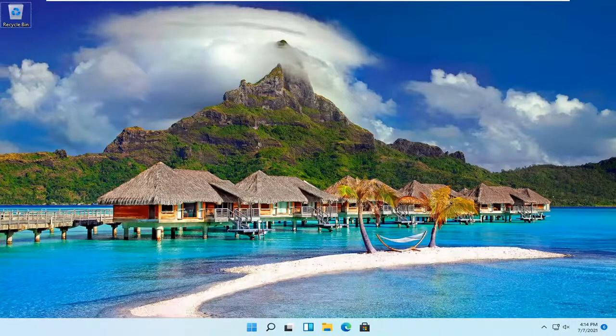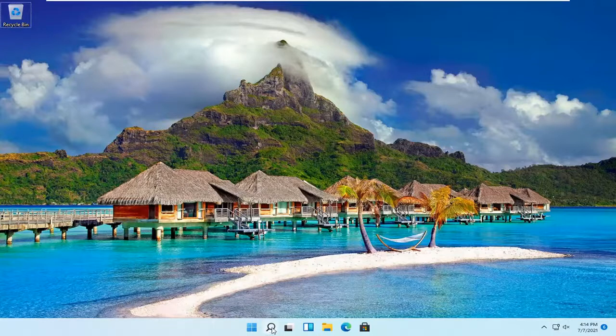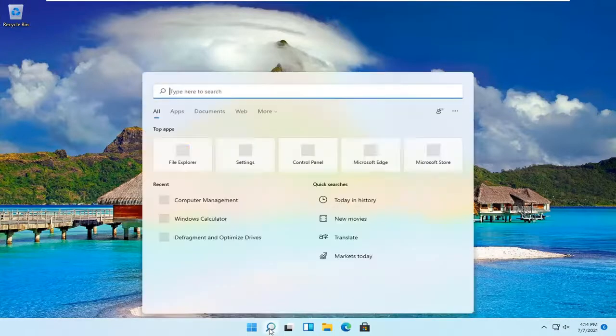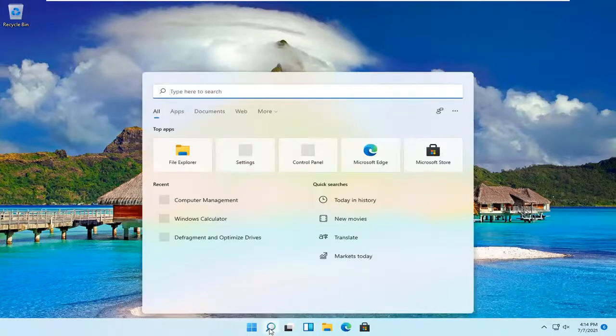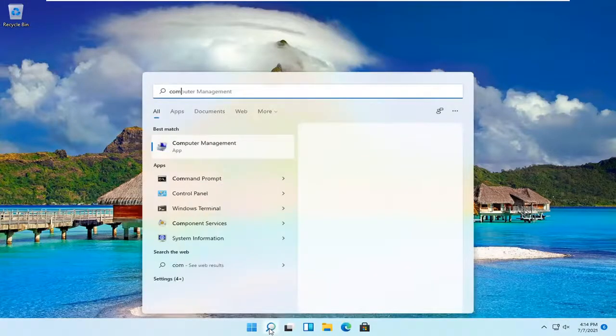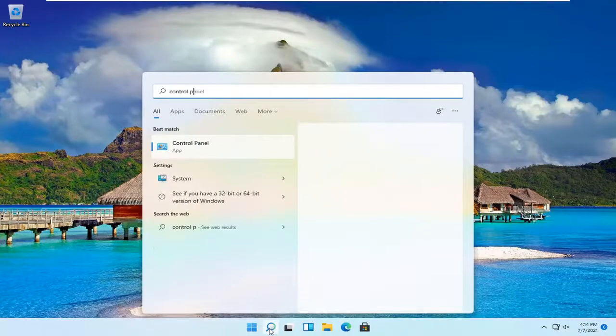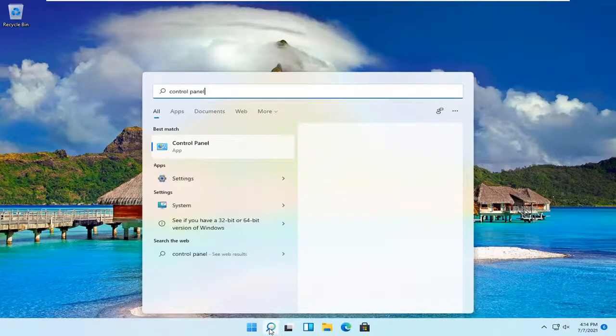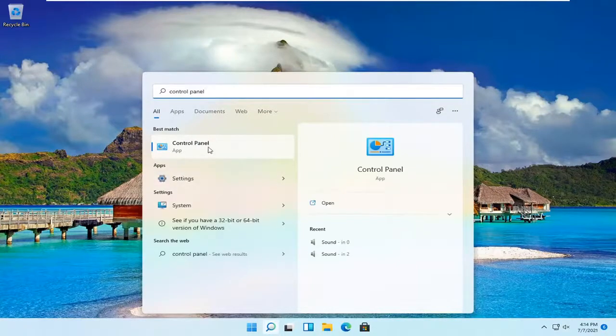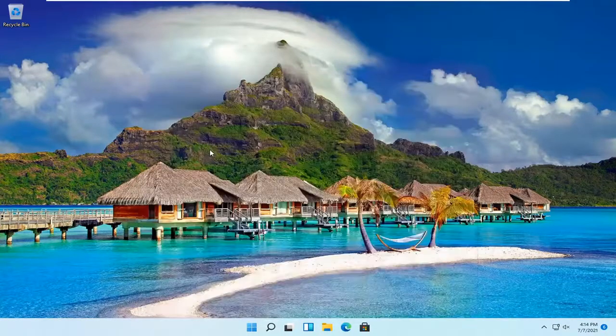And let's go ahead and jump right into it. So all you have to do is open up the search magnifying glass down in your system taskbar and type in control panel. Best result, control panel. Go ahead and open that up.